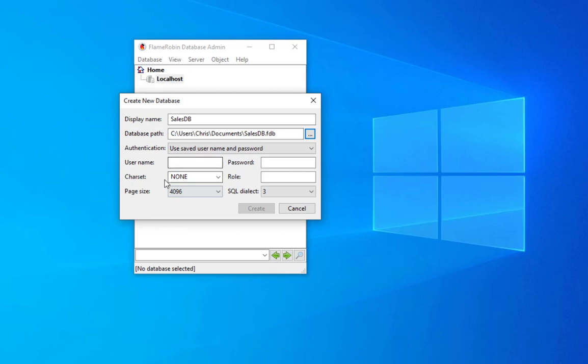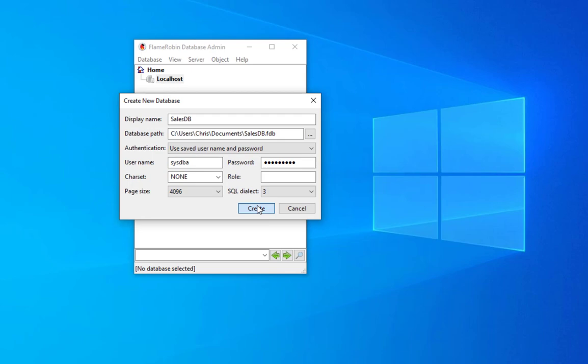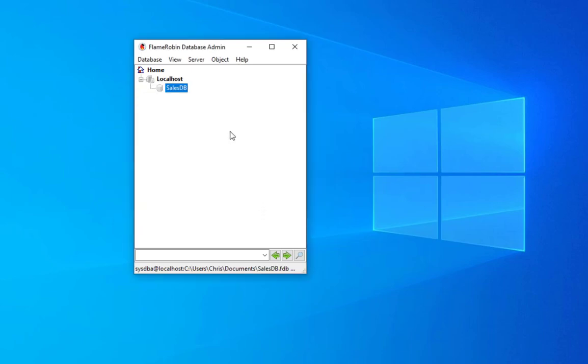By default it uses the fdb extension, f for Firebird and db for database, as an extension for our database. We can use authentication. We can use saved username and password. Let's use sysdba as username for our database and for the password we choose master key as we have done in the first installation.